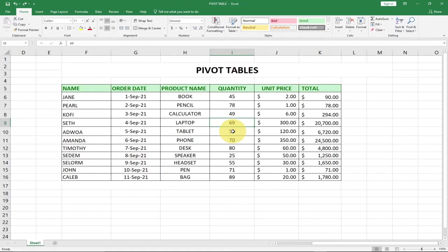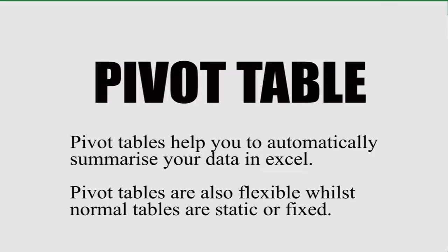Hi there, once again welcome to Adiotape. In today's tutorial I'm going to talk about pivot tables in Excel.